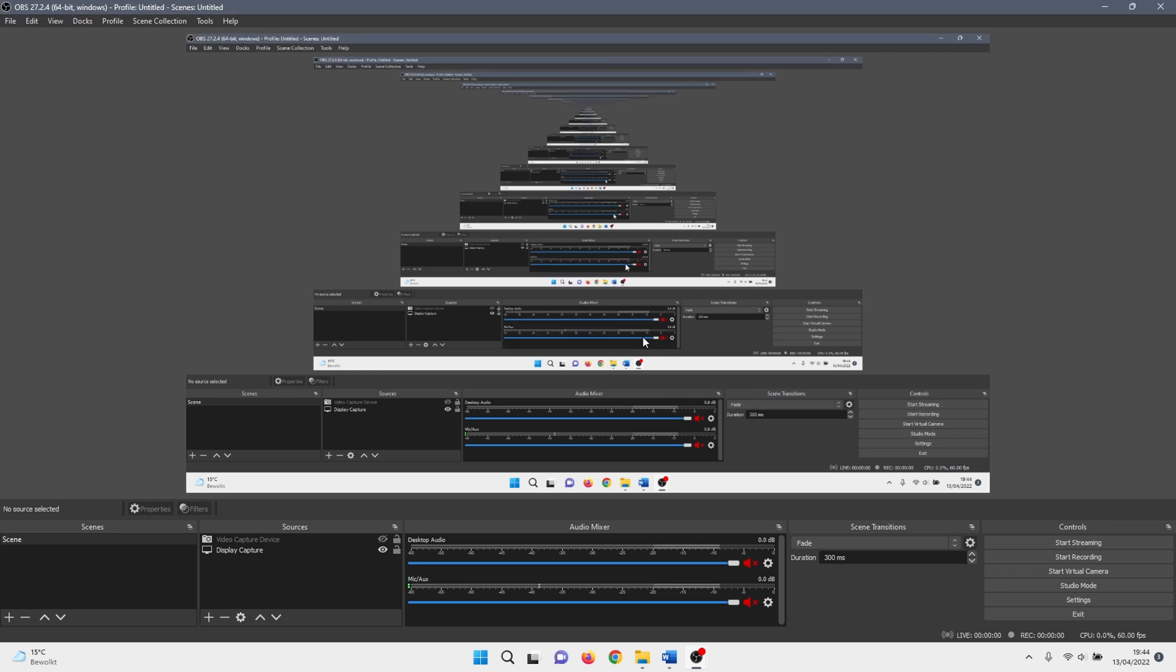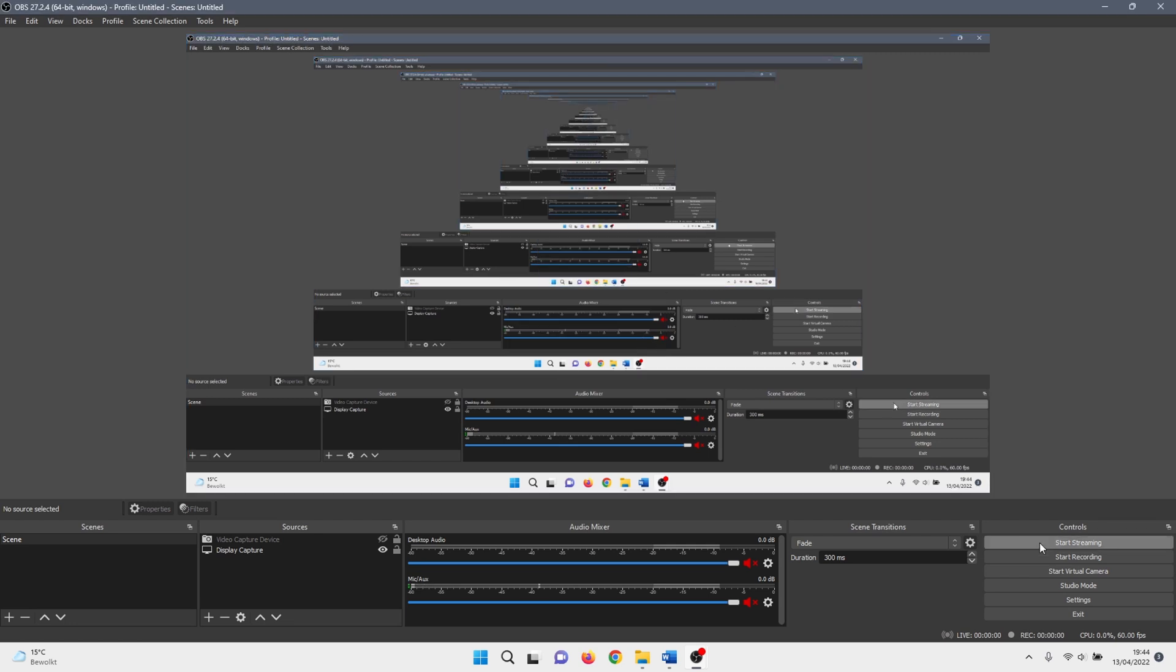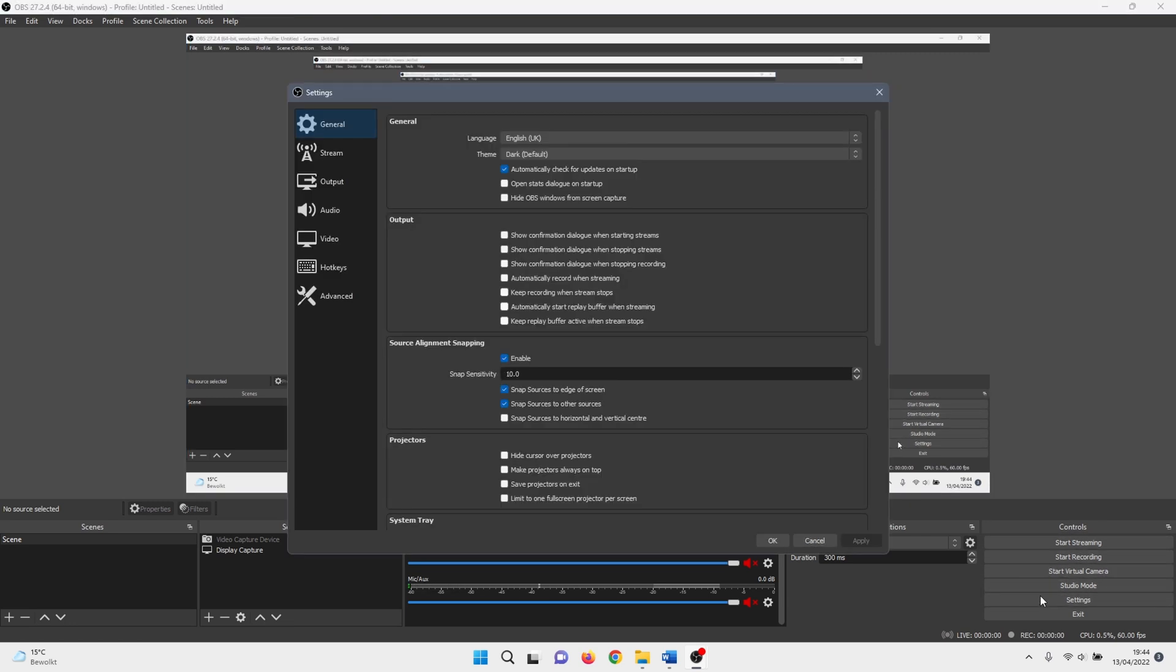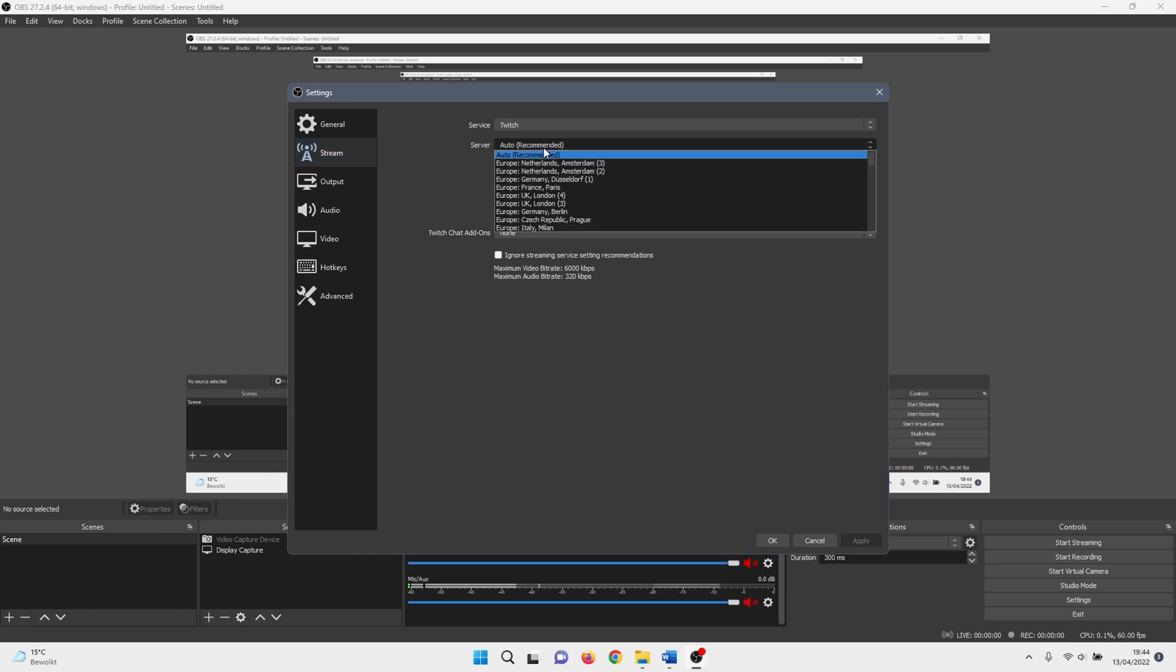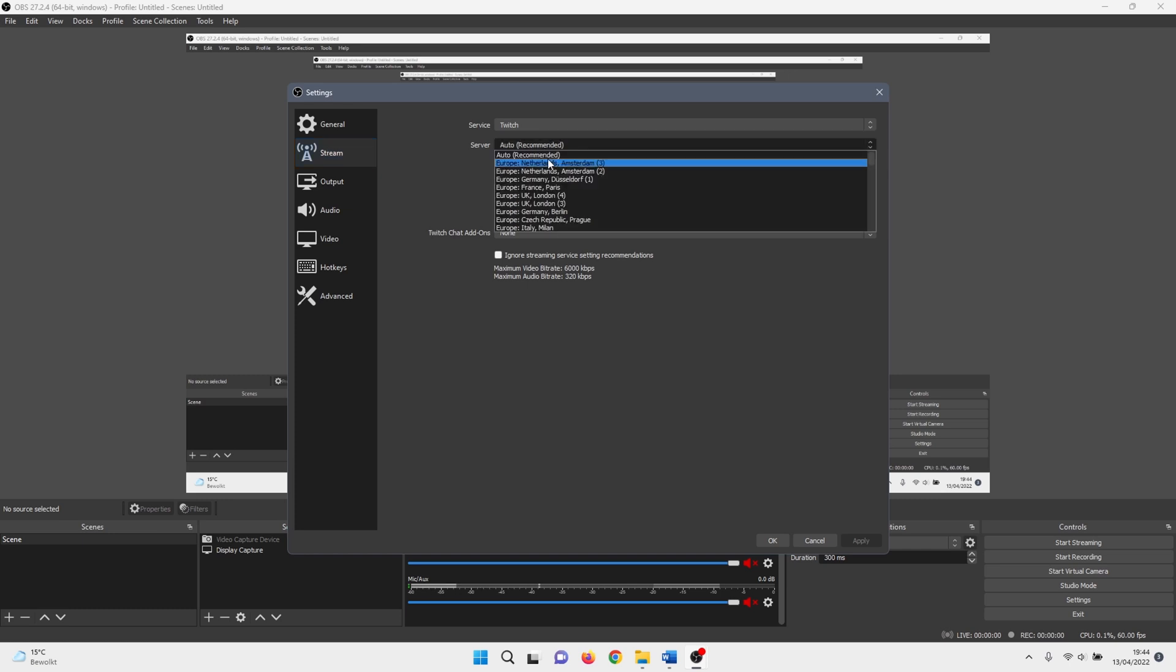The next one to check is the server configuration setting for streaming. Click on settings once more and select stream. By default, Twitch automatically chooses a server for you. Click on the drop down menu next to server and select the location nearest to you. You can try a few different servers to check what works best.